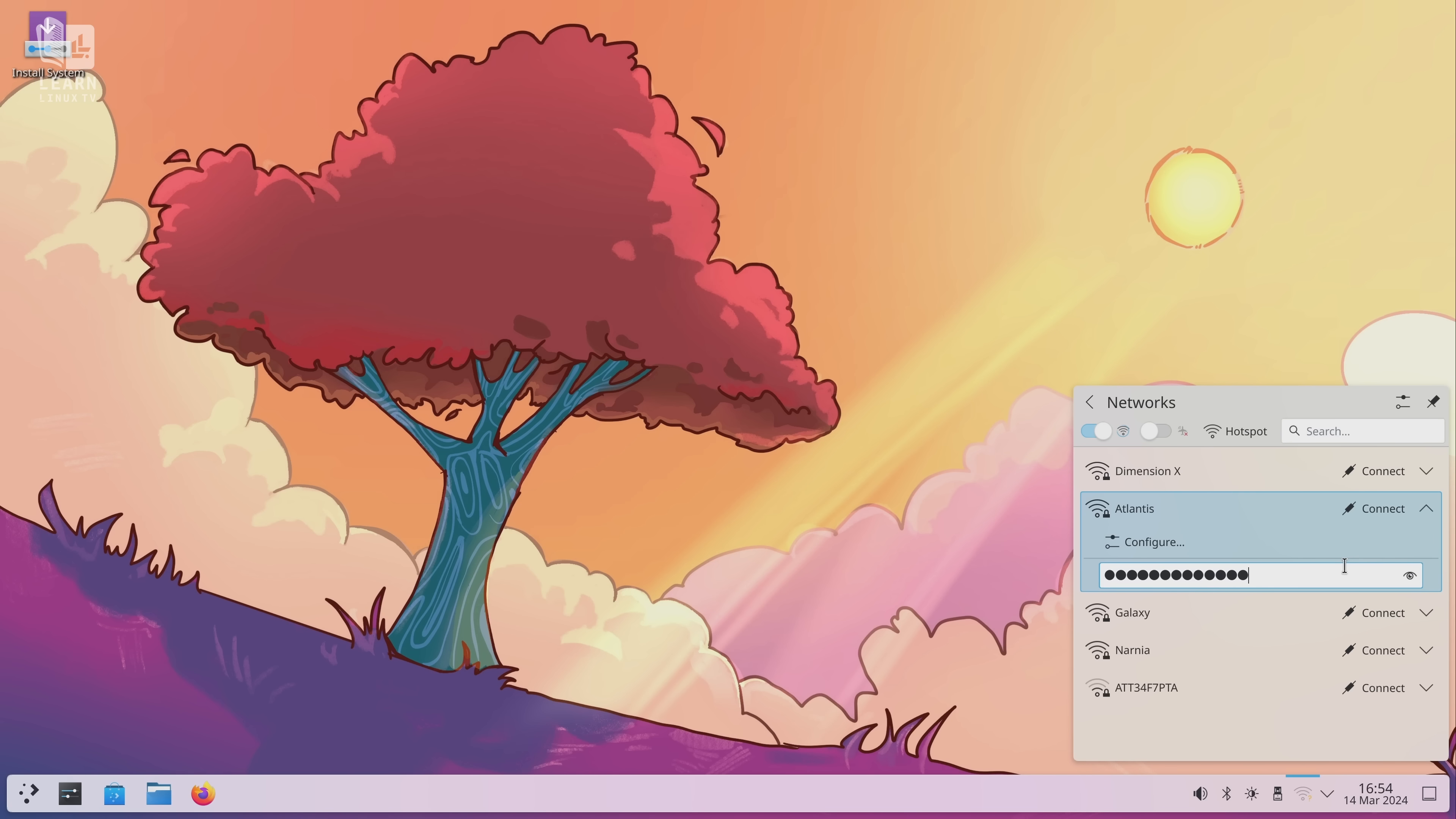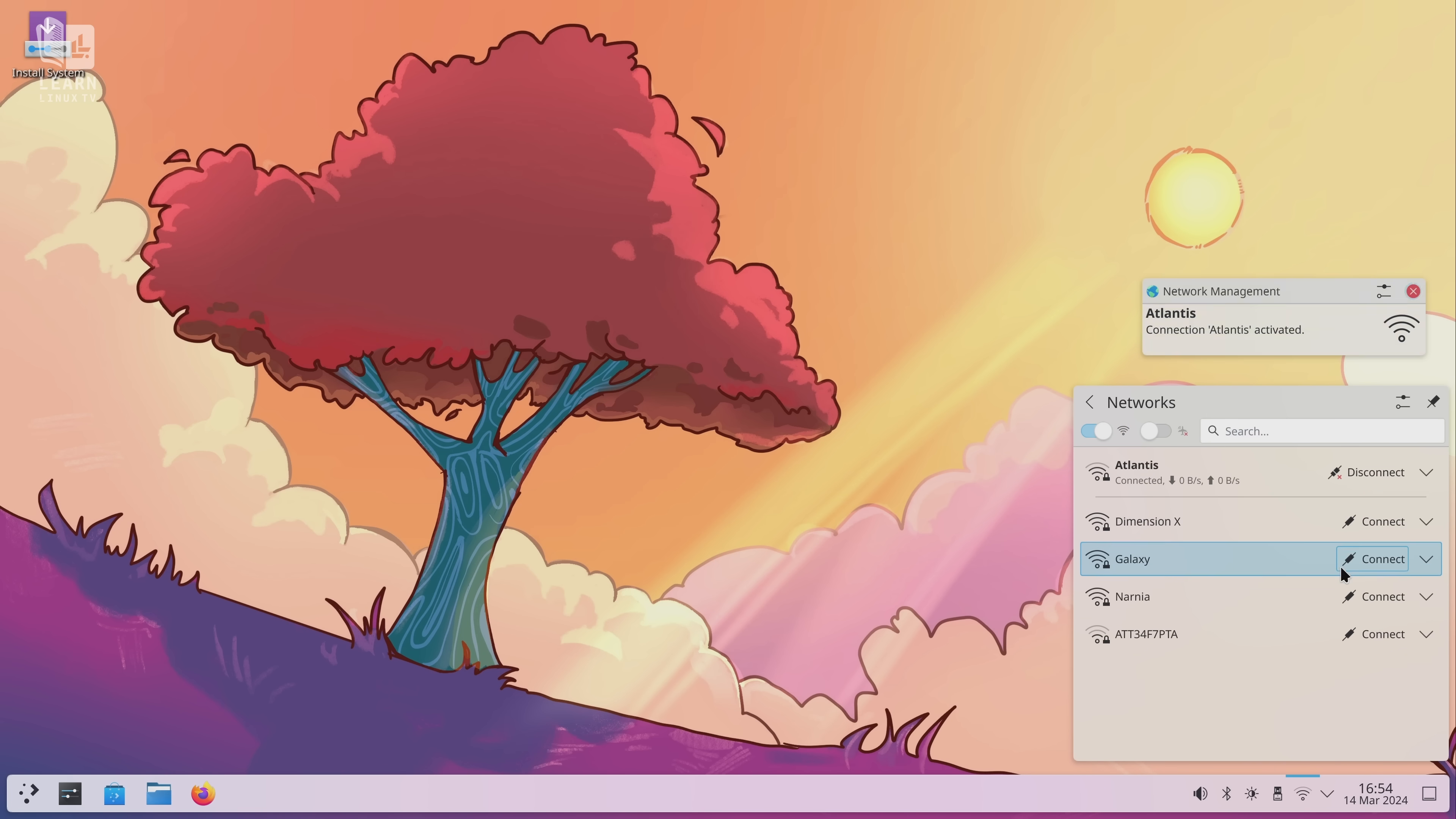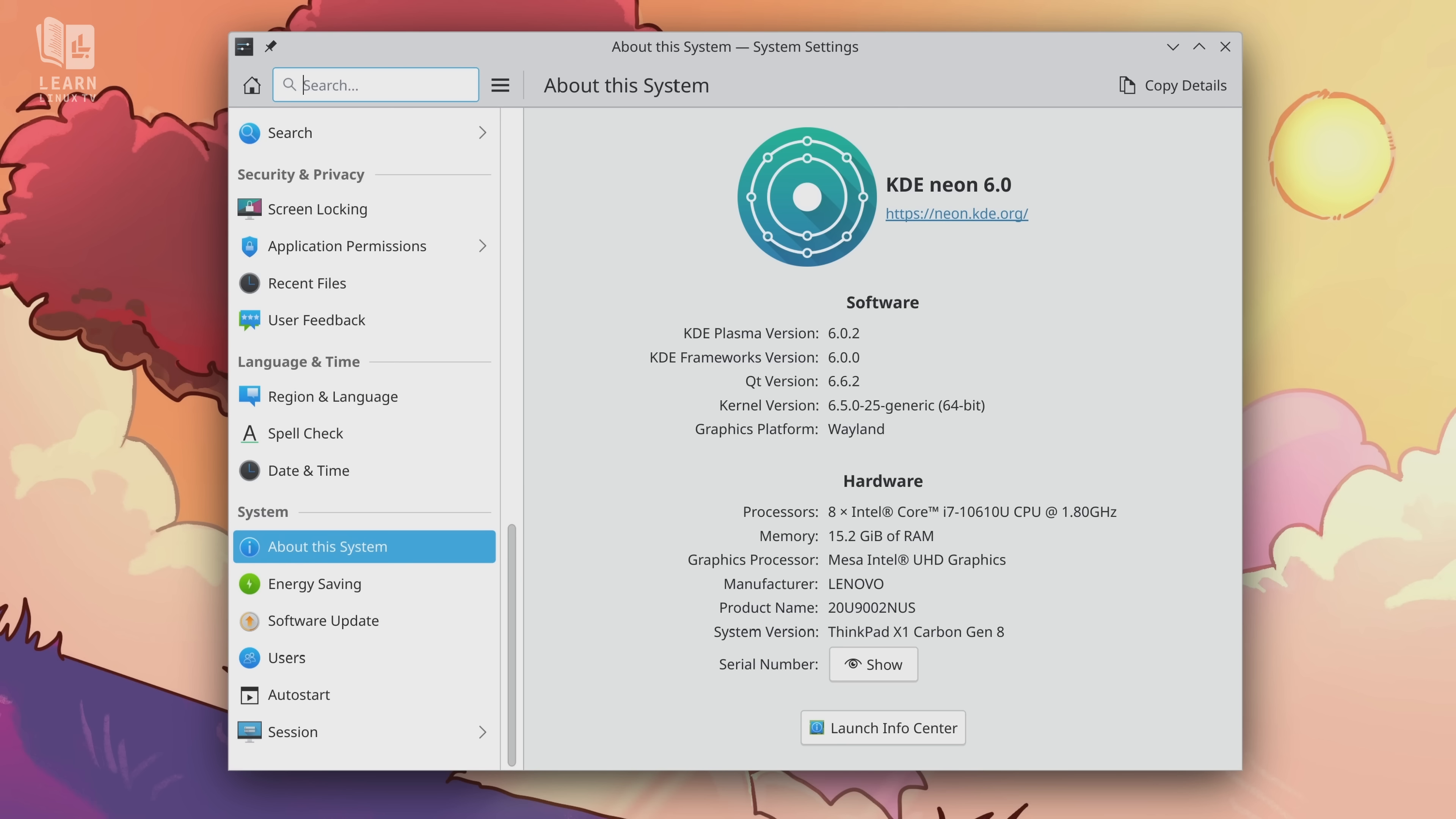Now keep in mind the Plasma 6 desktop has not been out all that long so it's possible that with long-term usage I might have a different opinion. On my end I'm checking this out for the very first time so for me it's going to be a brand new experience.